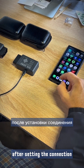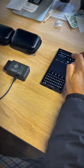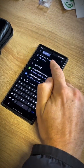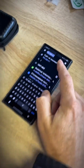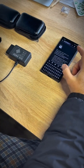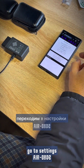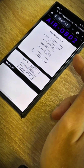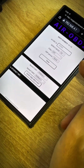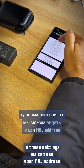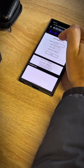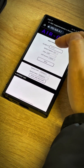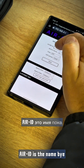After establishing the connection, go to the browser and type in the address. Go to settings for AROBD. In these settings you can see your MAC address, firmware version, and the AROID device name.